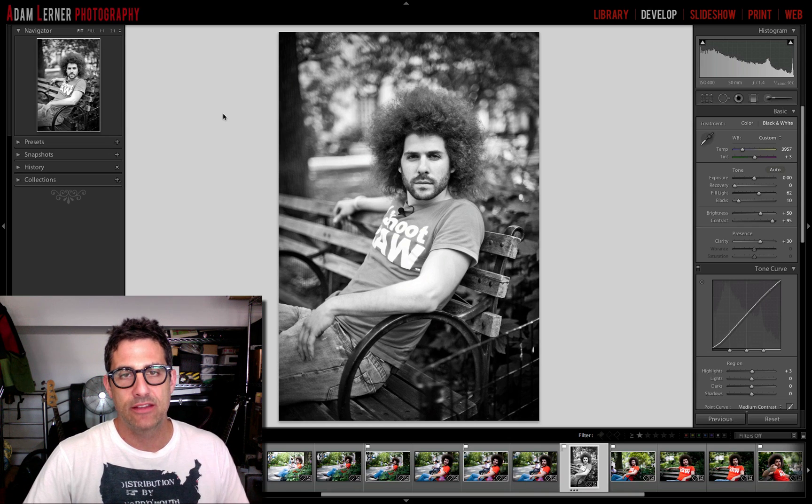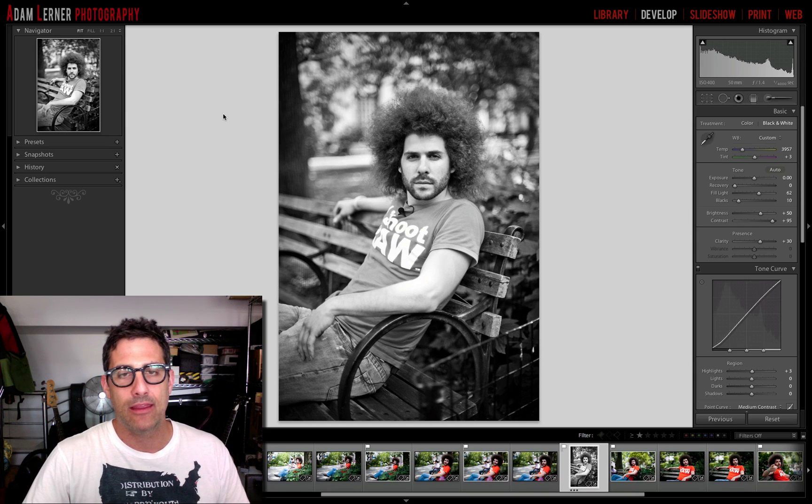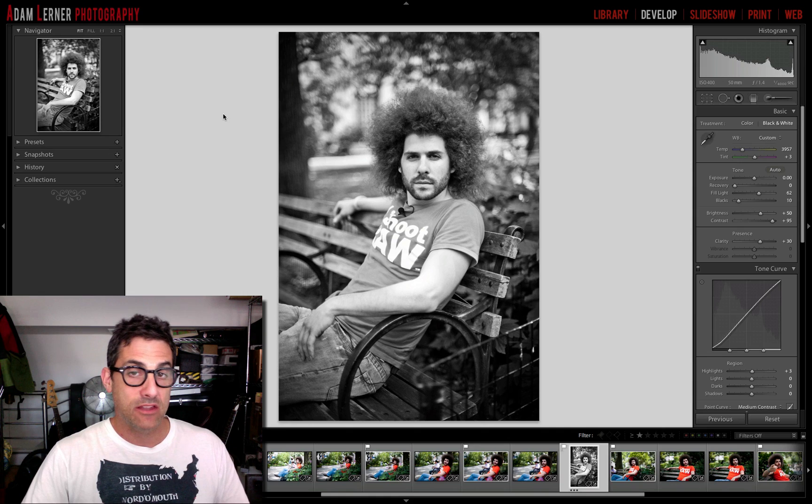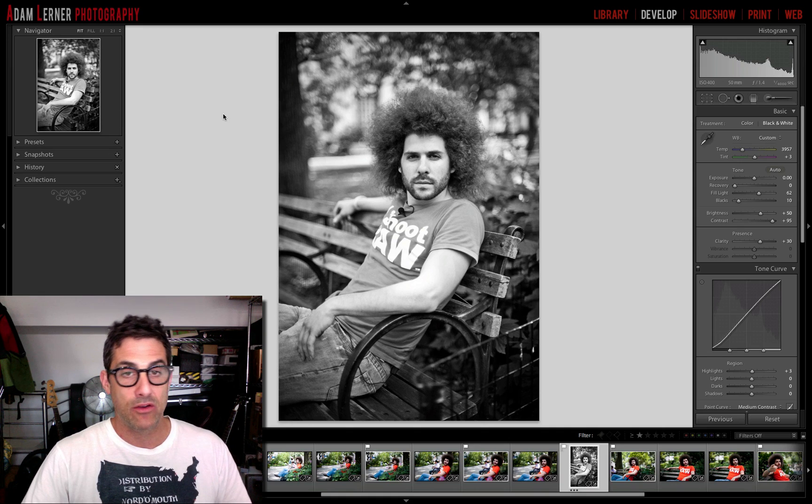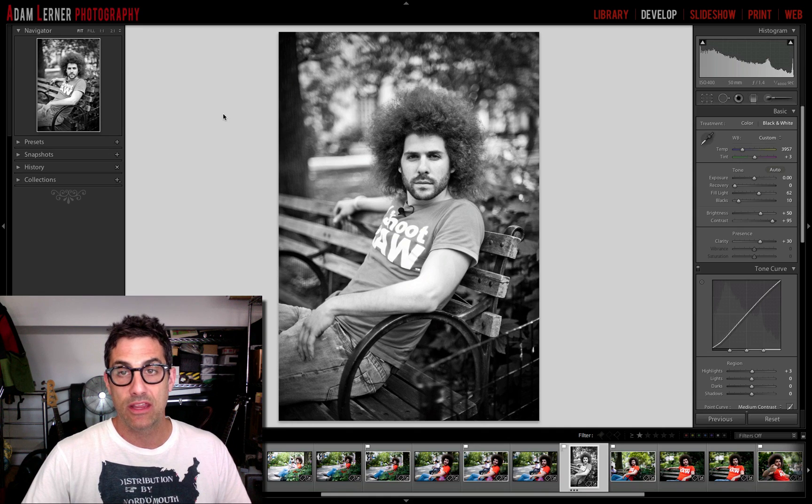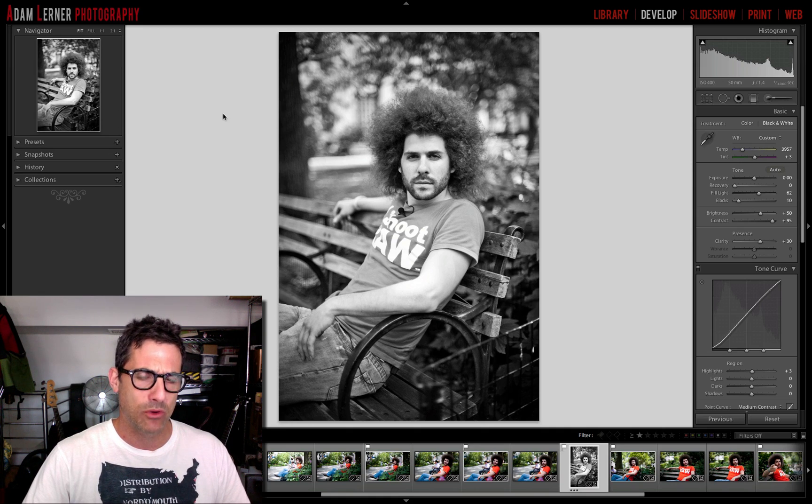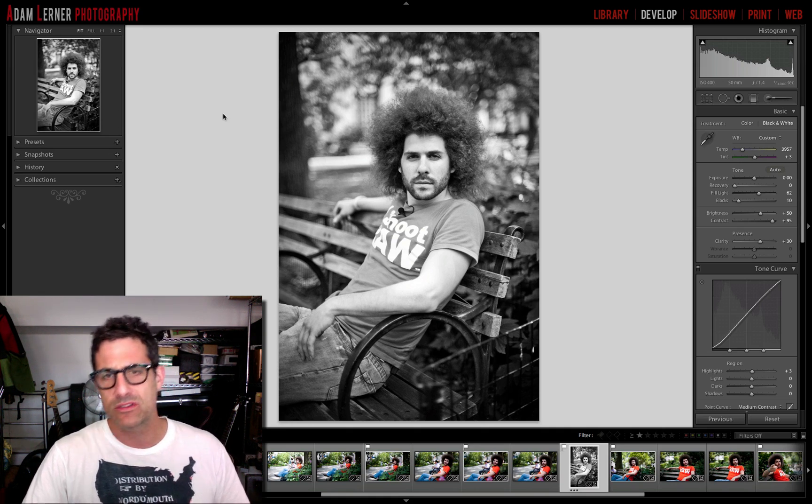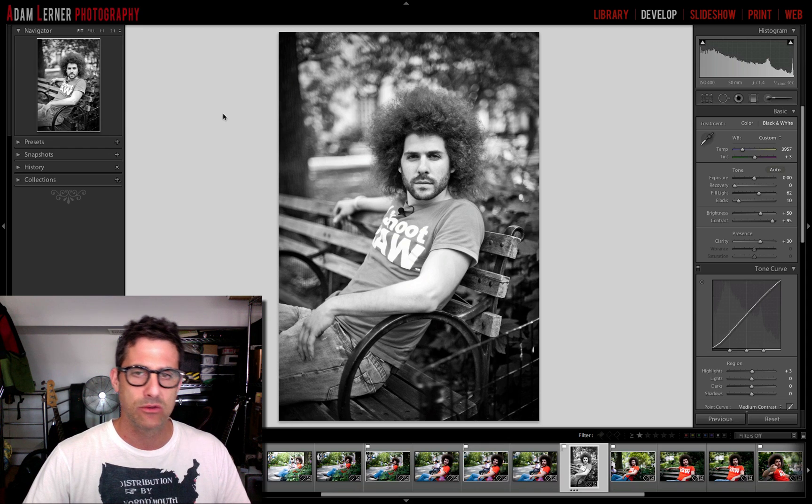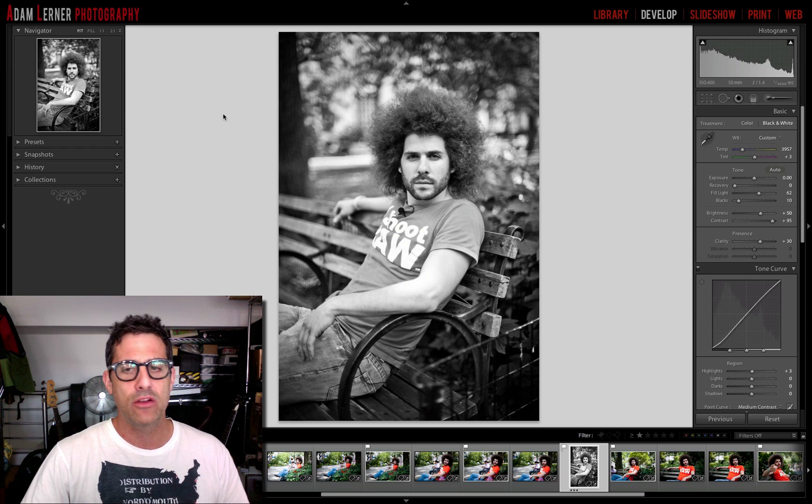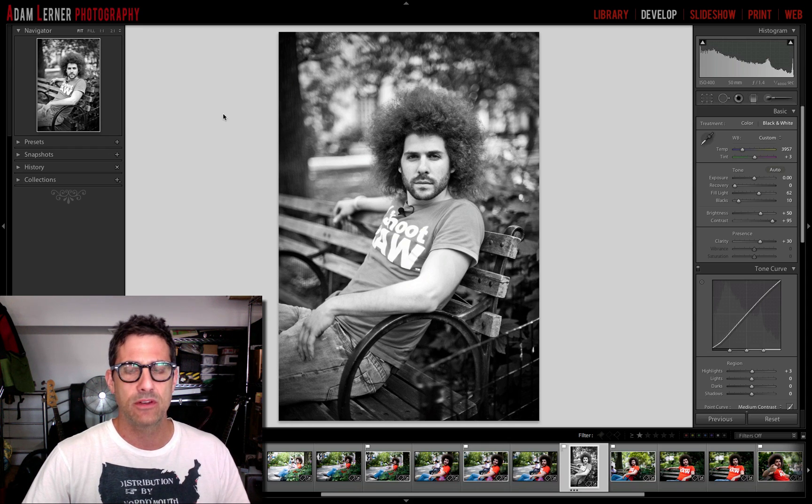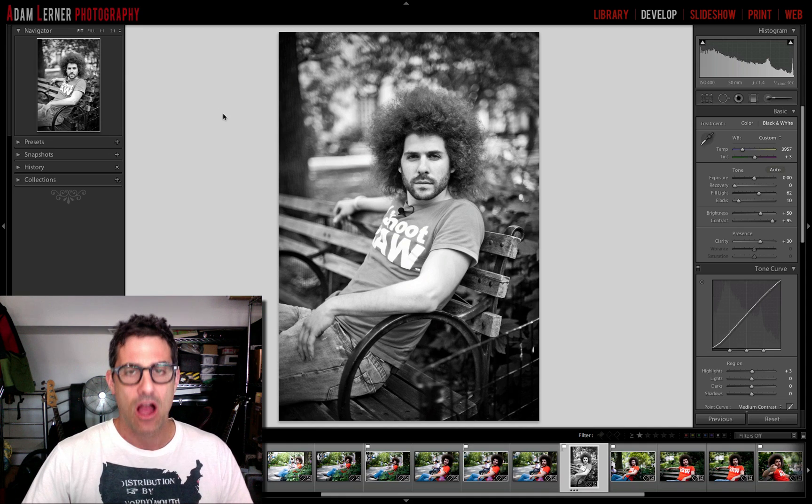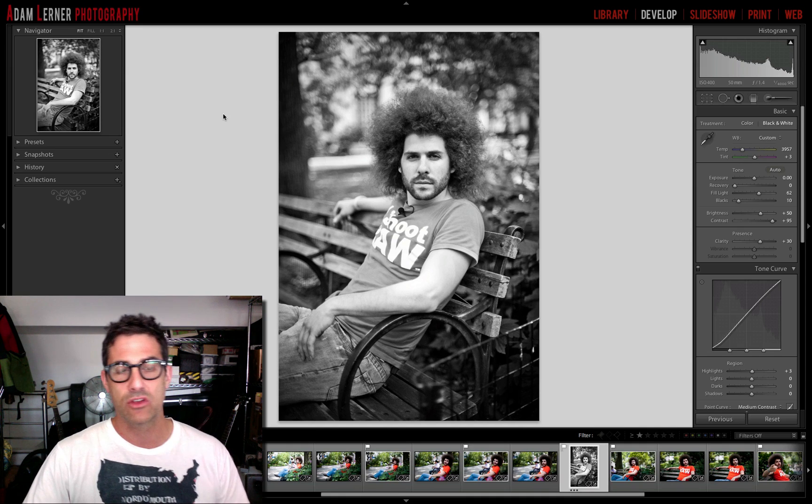Adam Lerner and today we are back in Lightroom. A lot of you guys have been asking me about exporting images and what settings and size do I use. There's so many variations and different ways to do it, but today I want to touch on one particular thing.